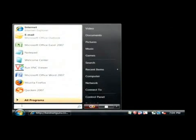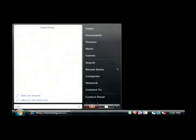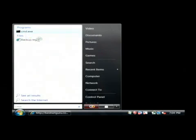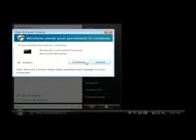Click your start button and right above it type CMD and then right click on the command line up here and click run as administrator.